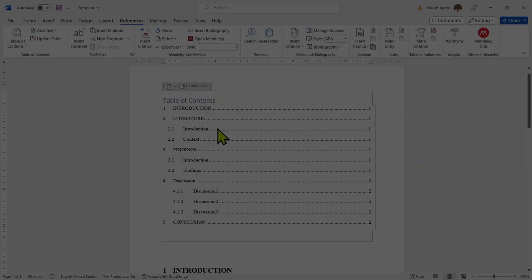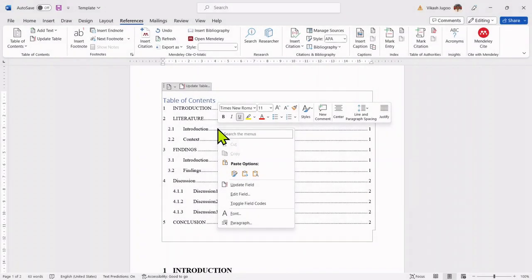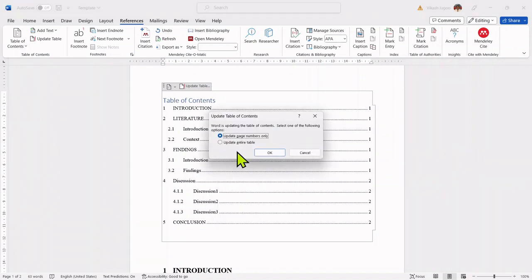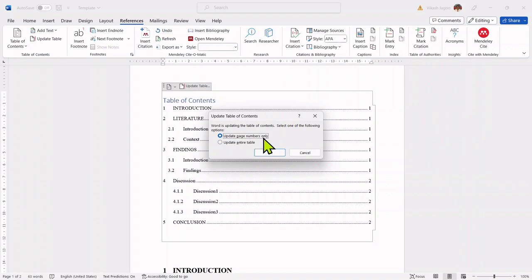Another possible way would be to right click and then to say update field. By clicking on update field, I then am prompted whether to update the page numbers only or to update the entire table.